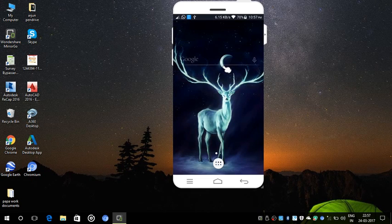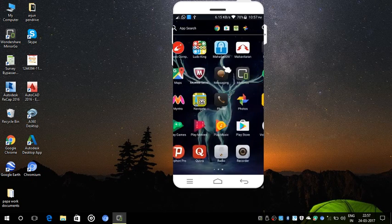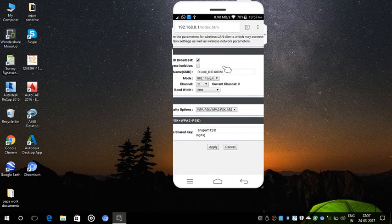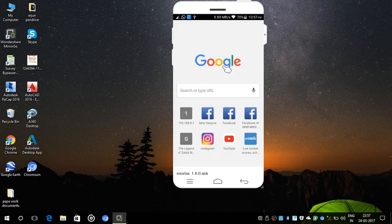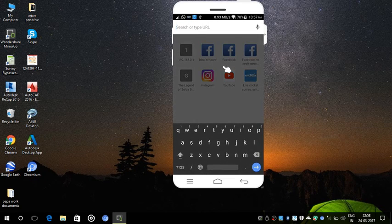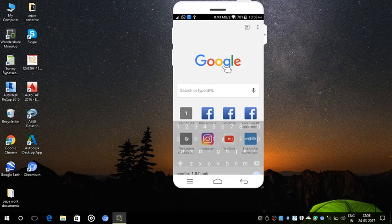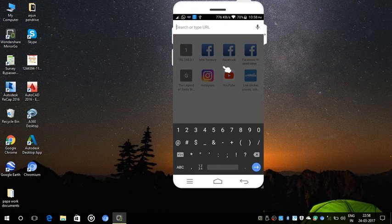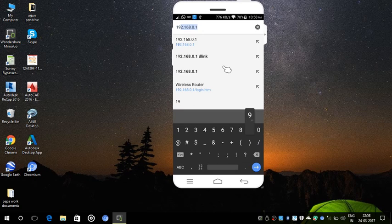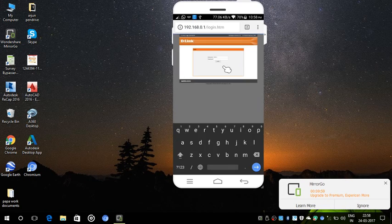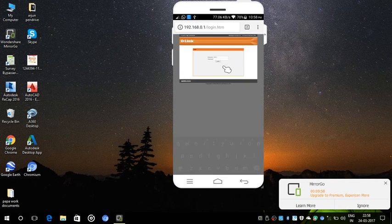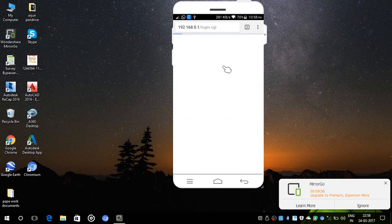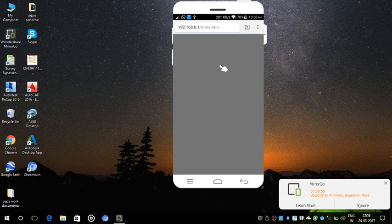For changing the channel, you have to open your WiFi router settings. Just open your Chrome browser and type the following IP address in it, which is 192.168.0.1, and click OK. Login to your account and click on wireless settings.